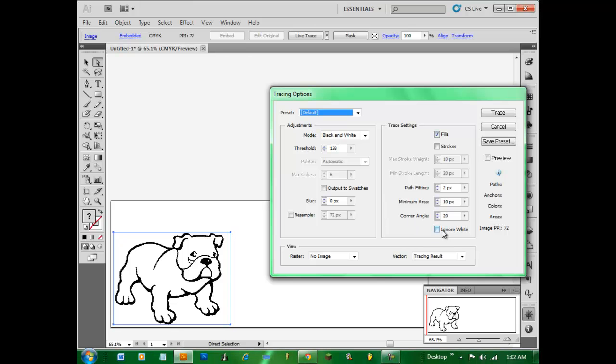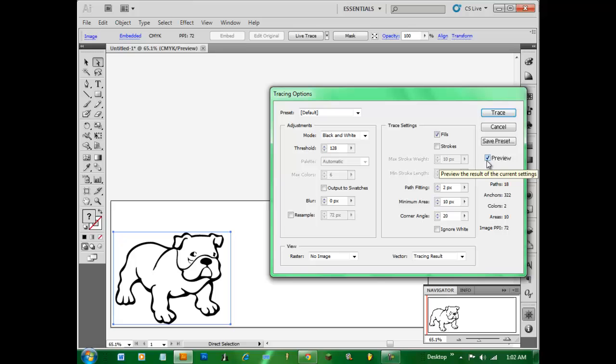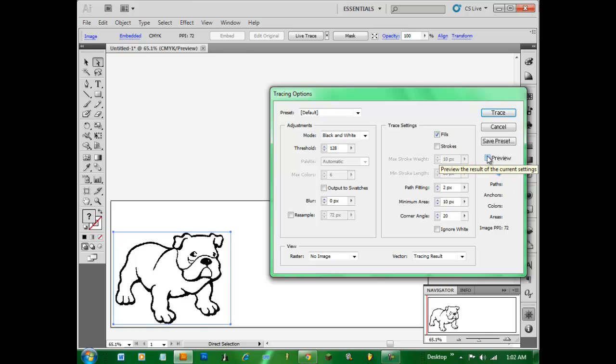So we have a bunch of different little settings here. The first one I'll go over, you usually want Preview selected. As you can see down there it's giving you a live preview of what it'll end up looking like.